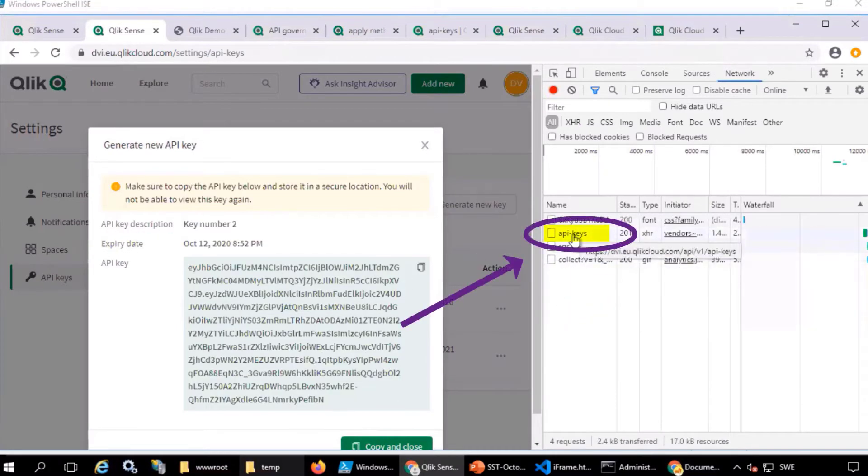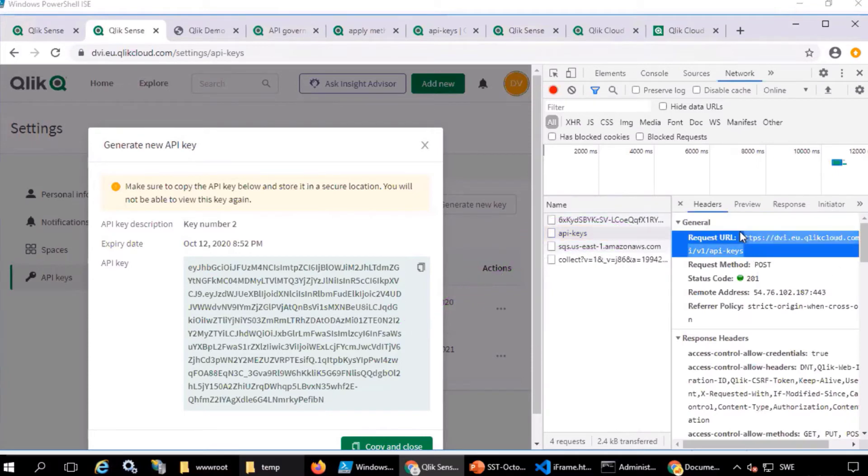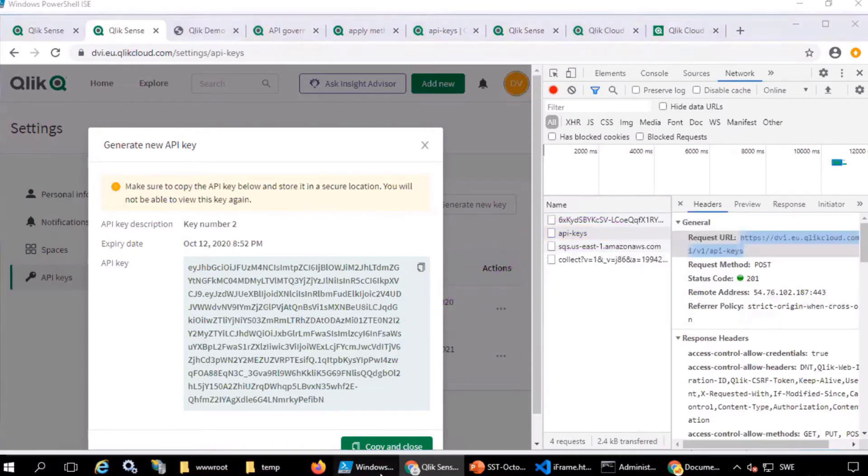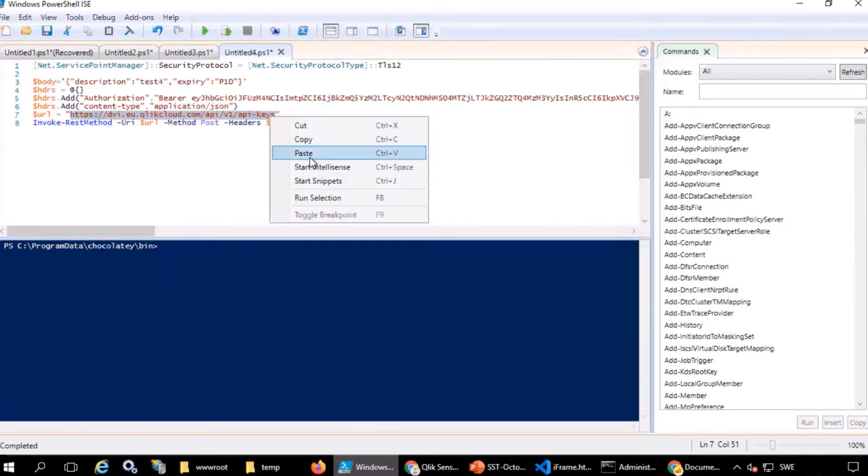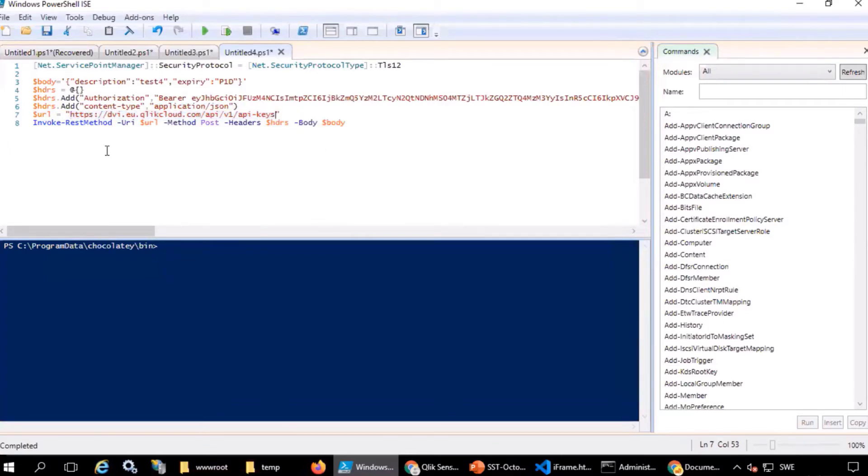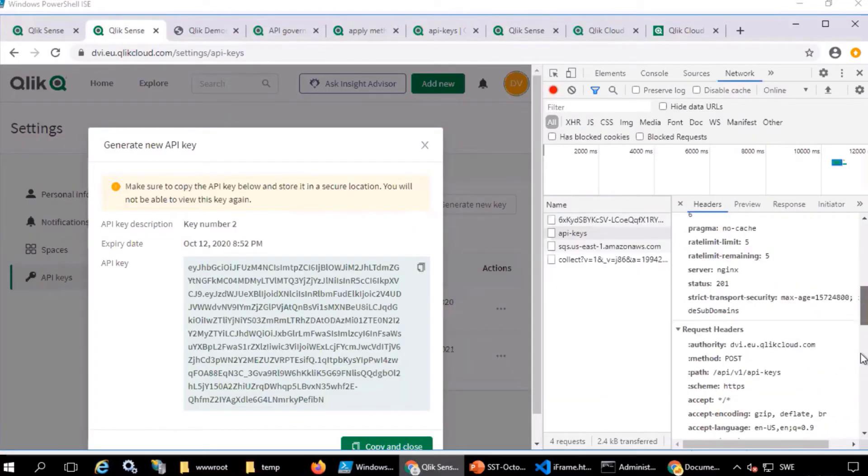Now in the dev tools, the request for that command is shown. You can copy that. And pasting it here in the PowerShell script, you can see that nothing has changed. So it's the same script found in the tutorial on Qlik.dev.